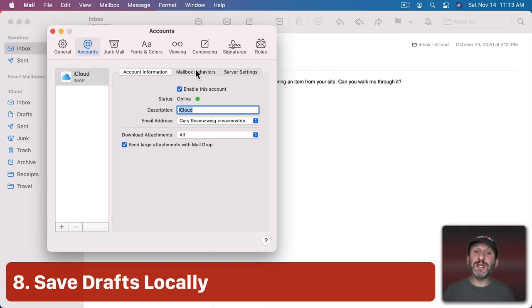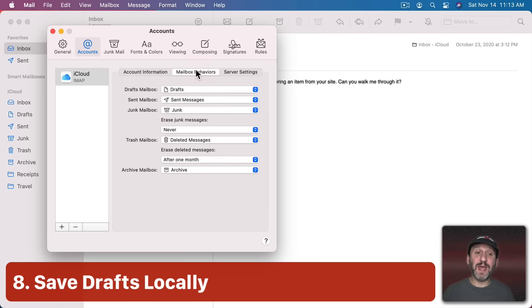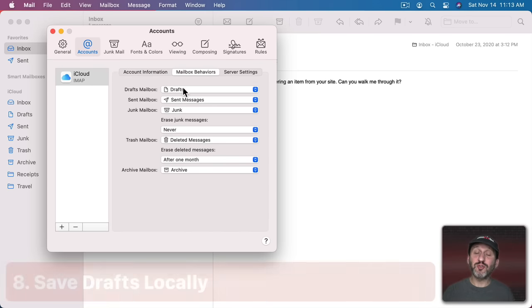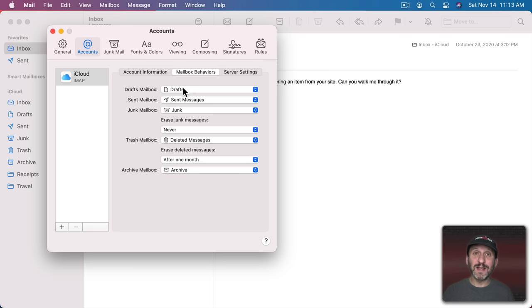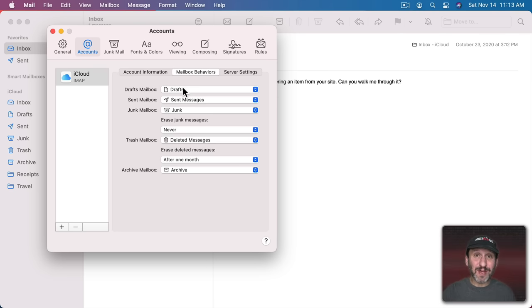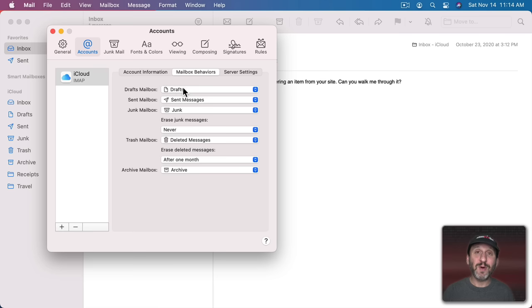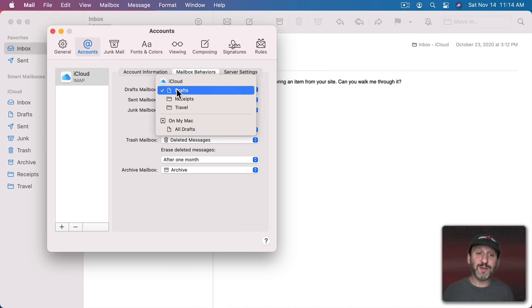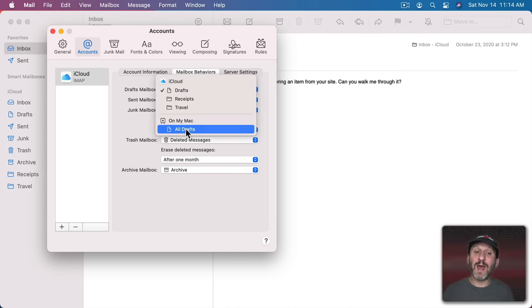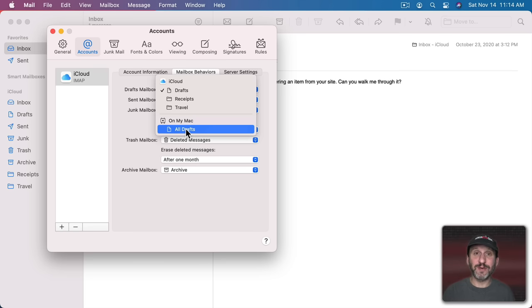Now while you're here take a look at Mailbox Behaviors. The first item here is Drafts Mailbox. A lot of people complain they have the problem where they have a Drafts folder that's filled with semi-completed email messages. Then you'll see these on your other devices and things as well. What I find it's handy to do is change your Drafts Mailbox to On My Mac. So Drafts are saved locally, not on the server.